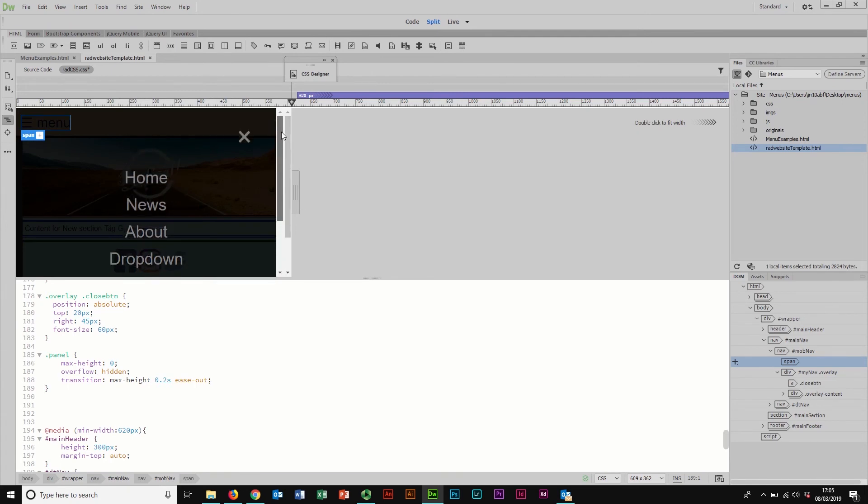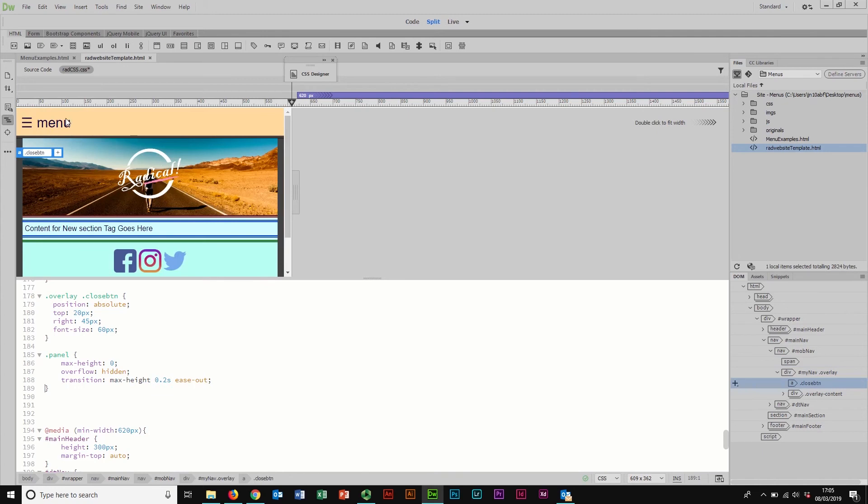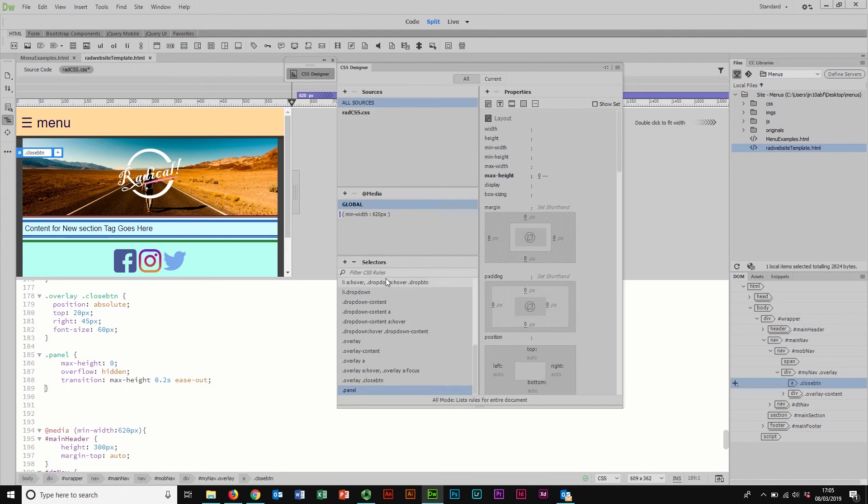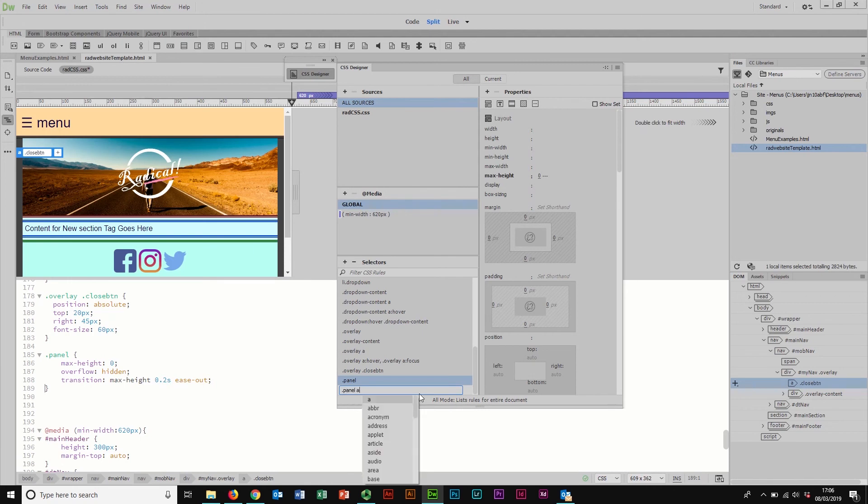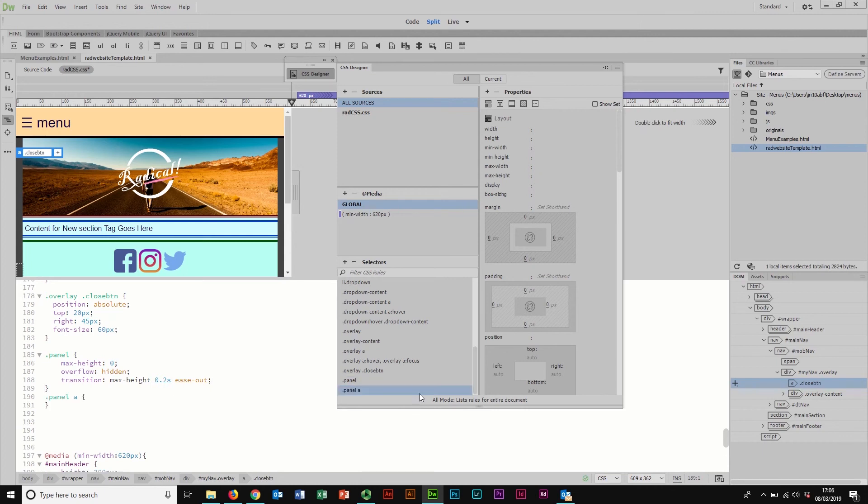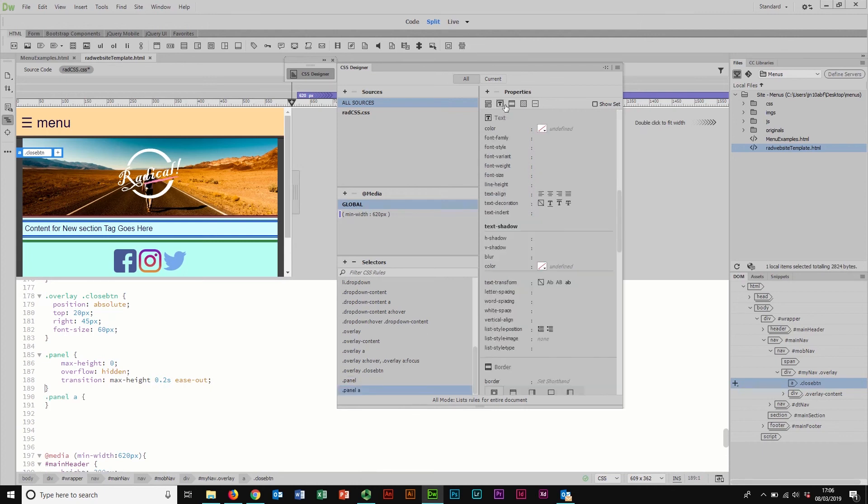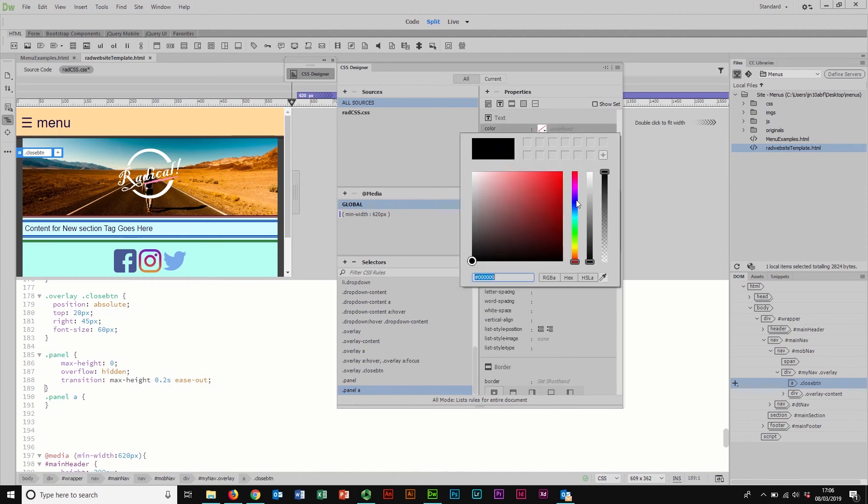Obviously, for your own designs, you would do whatever you want to do for your design. I'm just going to stick with this for now because it's a simple approach. I'm going to come in to my CSS designer, and rather than using panel, what I'm going to do is I'm going to use panel A, so dot panel and then space A for an active link, because remember now that I've added them, they're links.